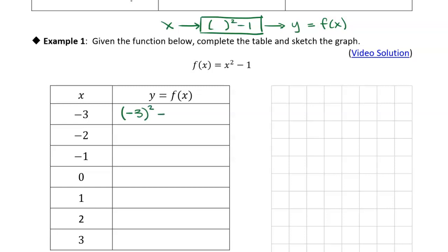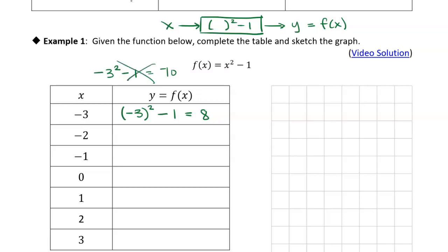I'm going to replace x with negative three in parentheses, then minus one. Negative three squared is negative three times negative three, which is positive nine, so this gives us eight. Make sure you put parentheses around the negative three, particularly if you're putting it into your calculator. If you type negative three squared minus one without parentheses, the calculator thinks you just want to square the three and then make it negative — that gives you negative nine, so the result would be negative ten, which is not the right answer. The parentheses are important because you're squaring the whole thing.